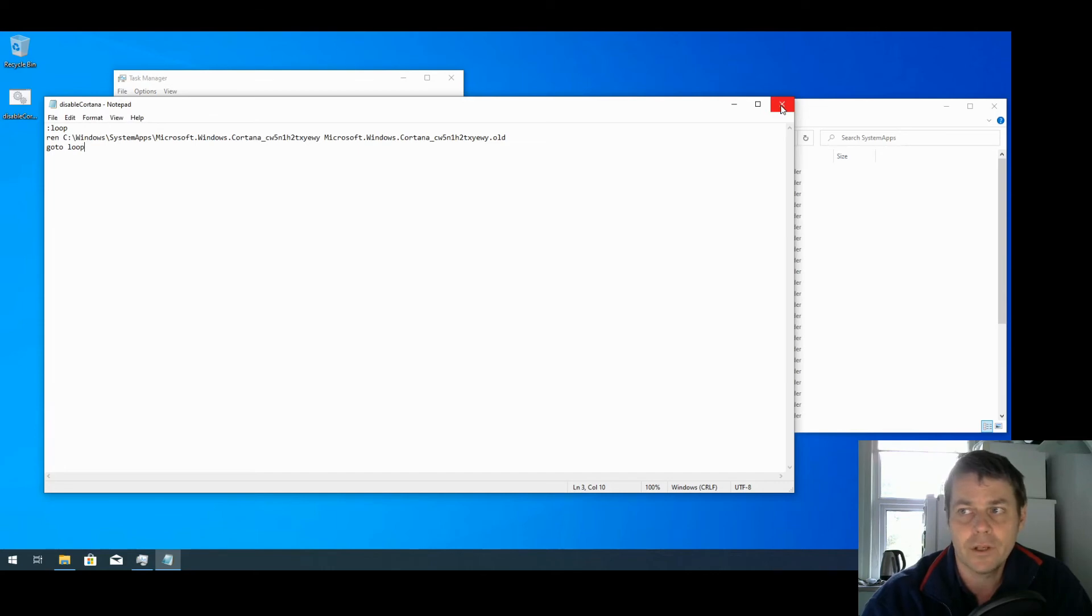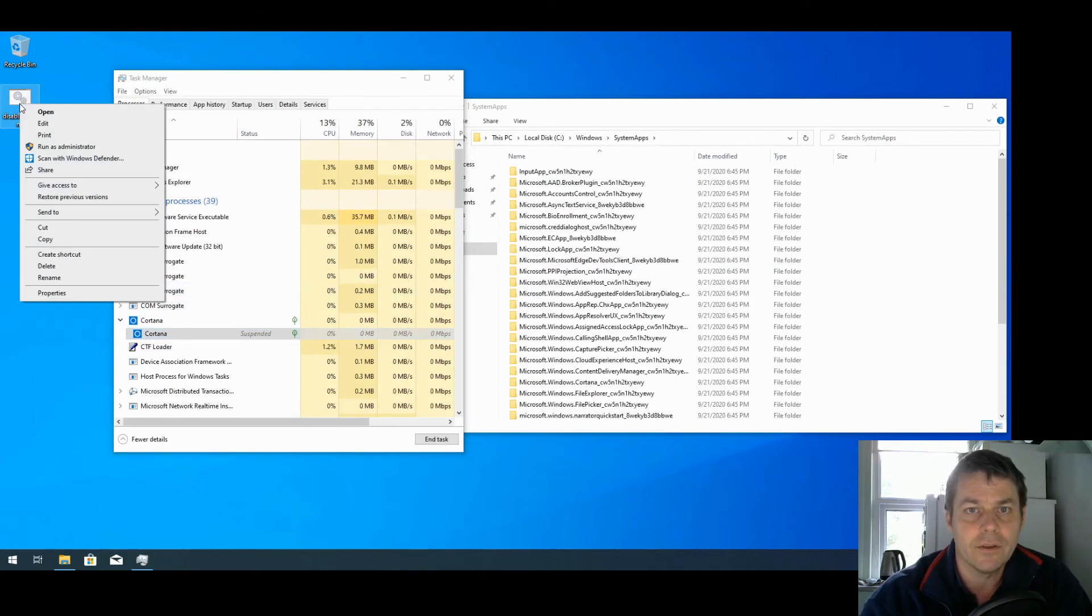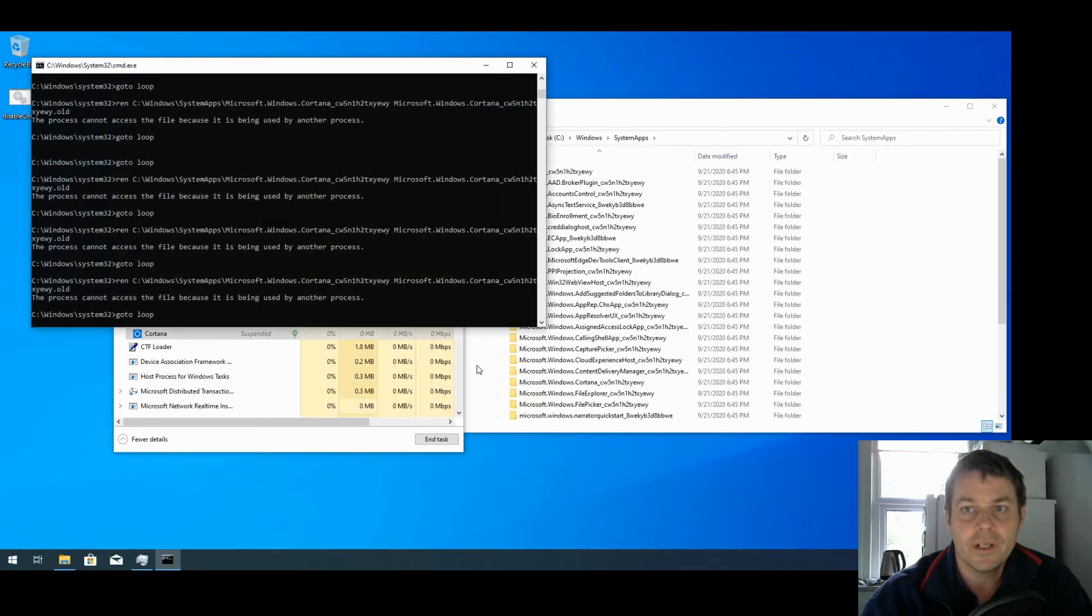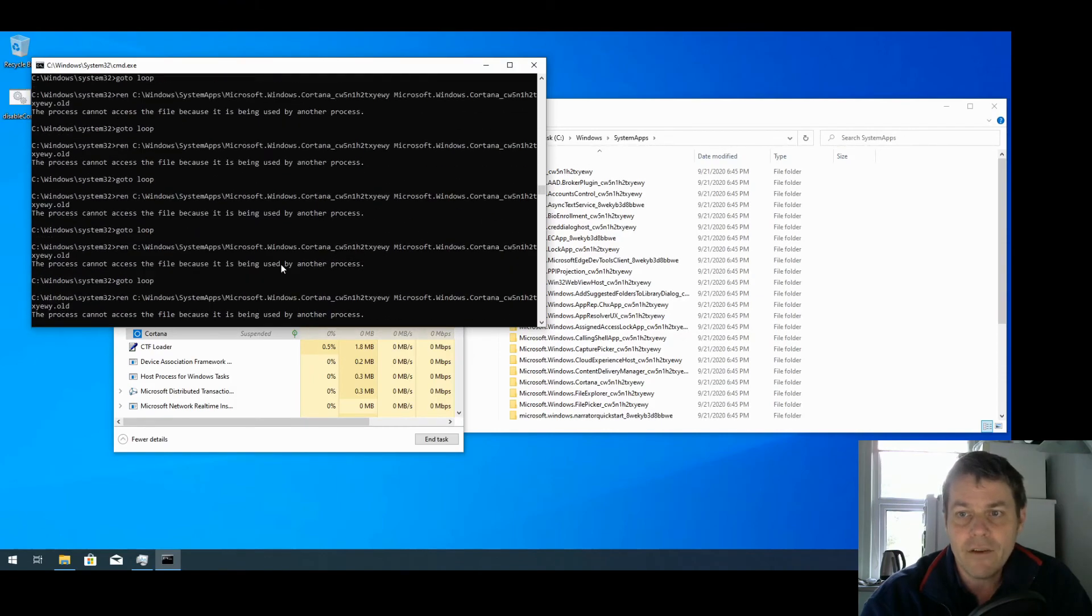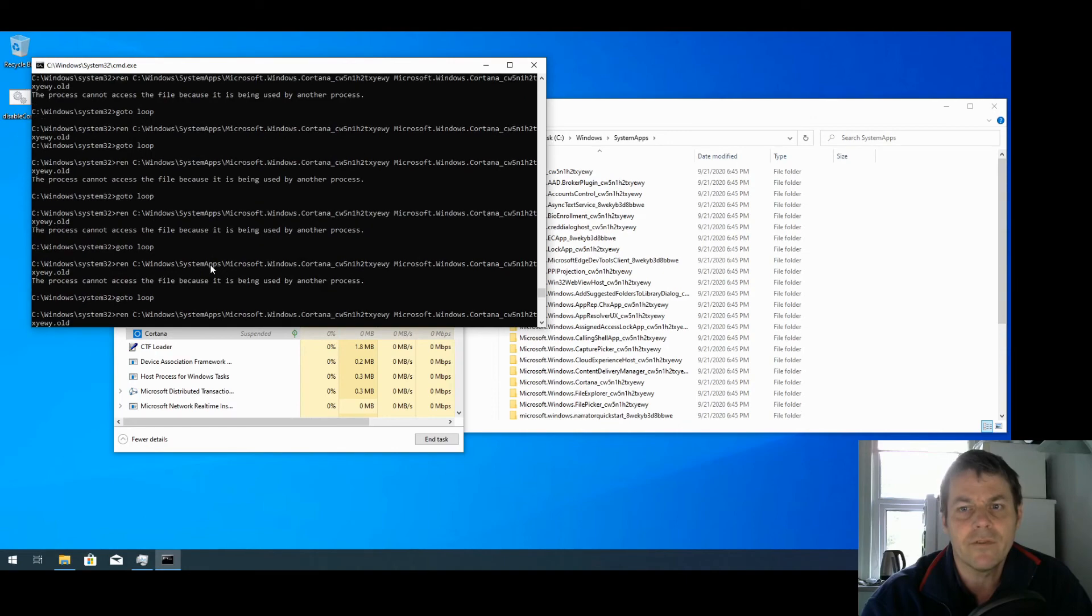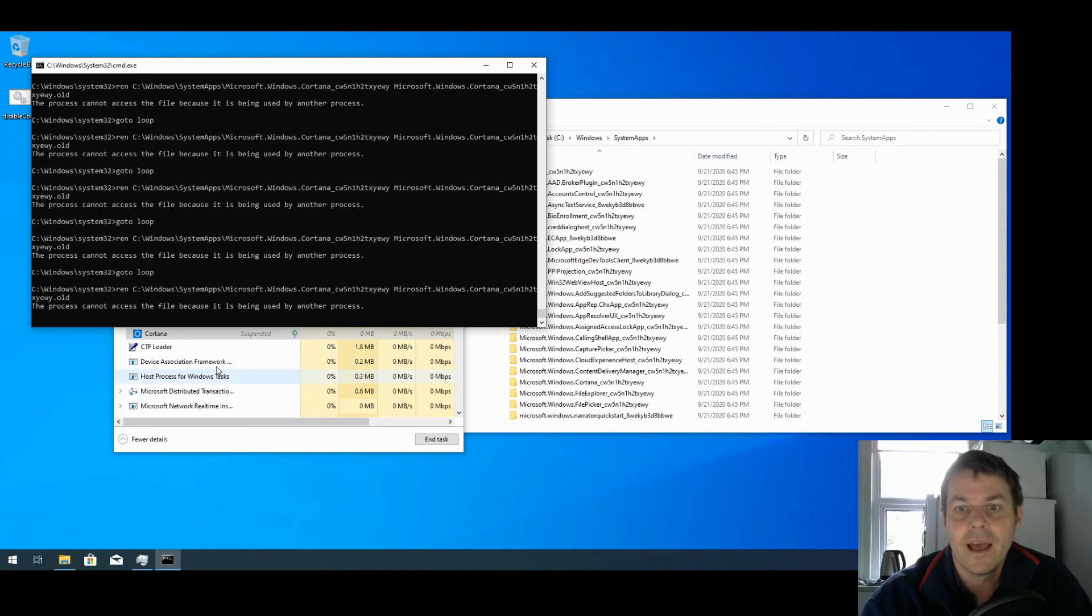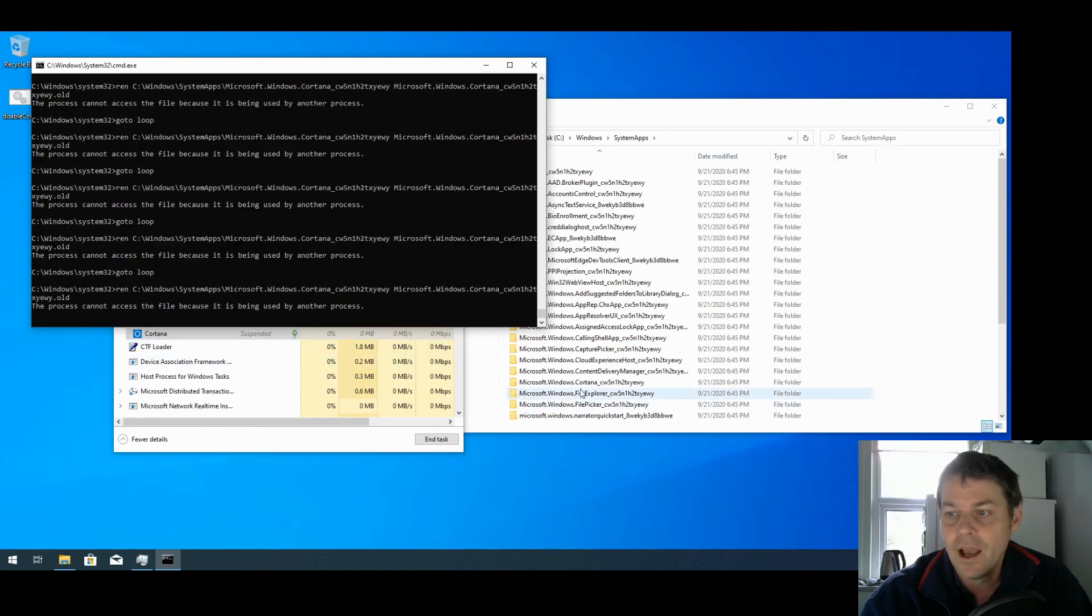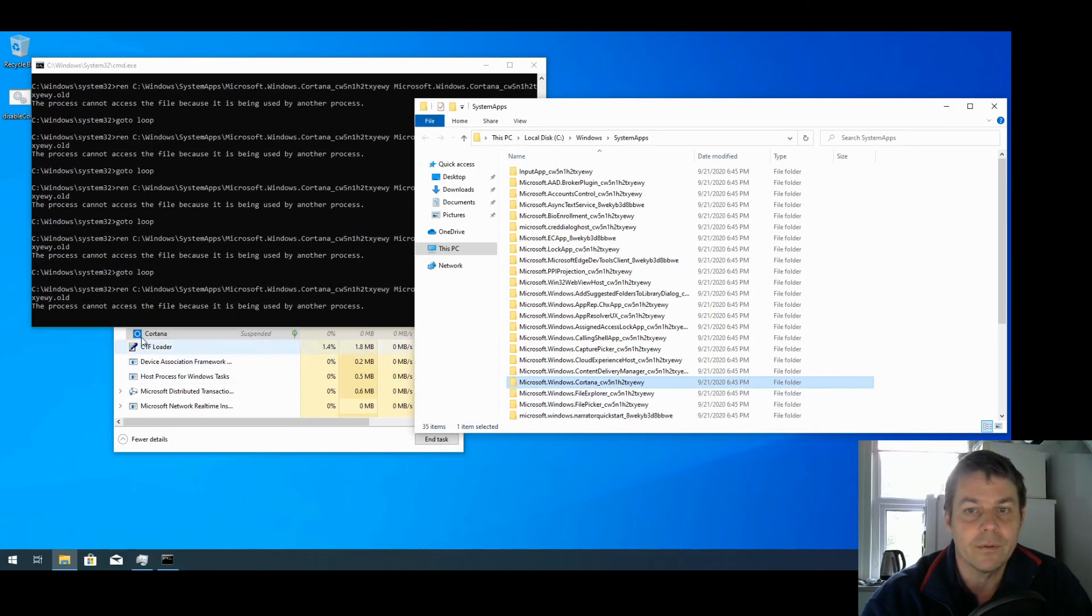So I can close that now. Right-click on our batch file and run as administrator. Yes, we want to run it, and we can see we're getting an error which is saying the folder is in use by another process, and that's because we're still running Cortana, and we can see here that the folder still has its old name.